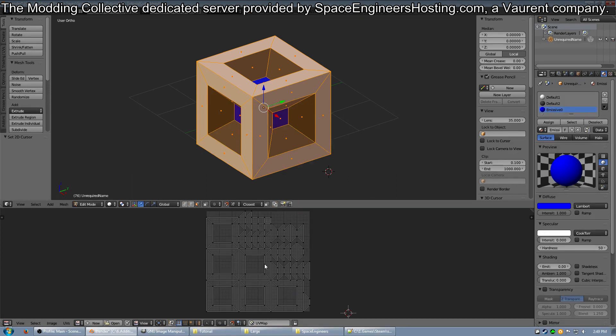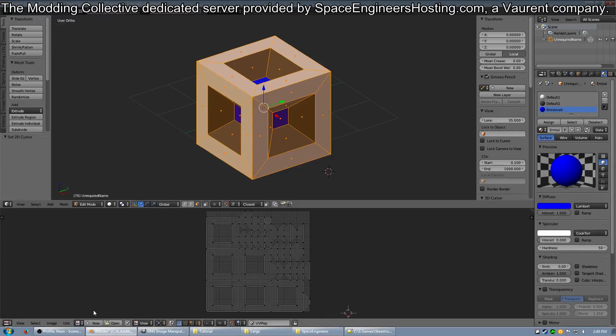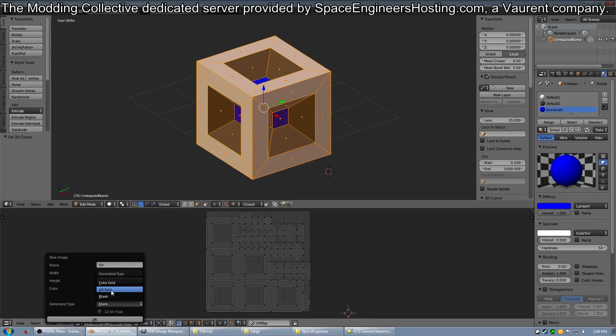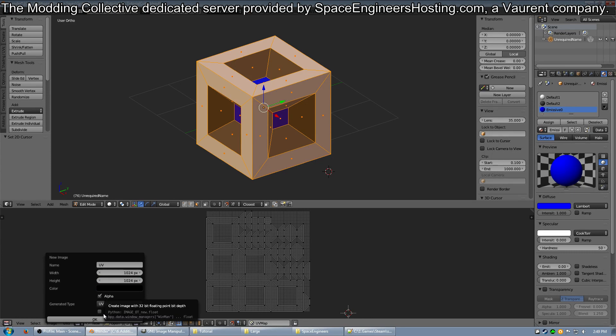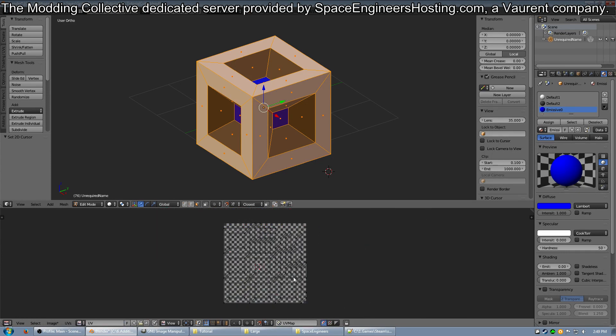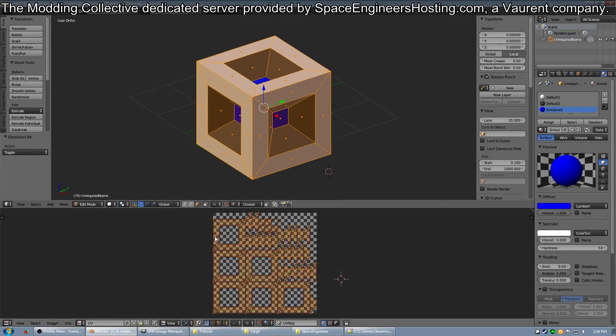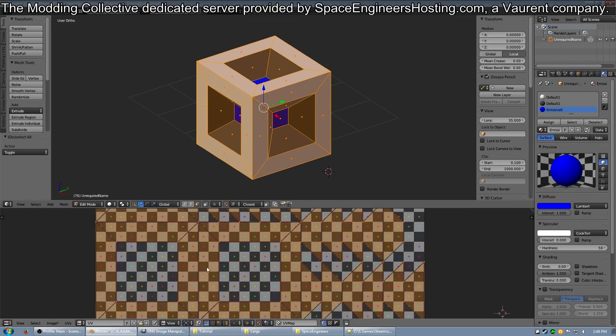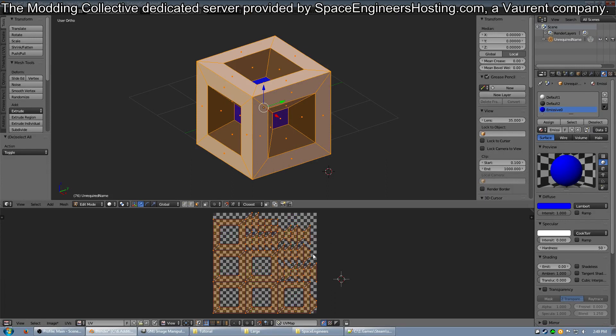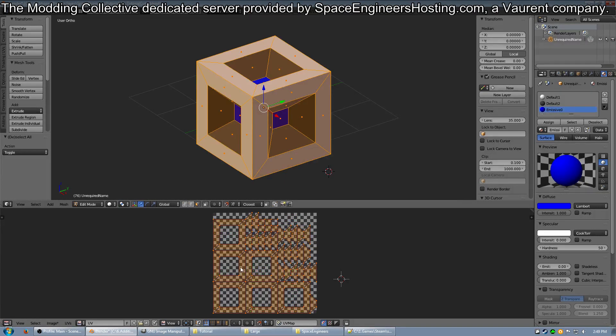Next is one of the most important steps of using Blender for making models for Space Engineers. This is where you click New. Make the name UV, generated type UV grid and 32-bit. Click OK and you should end up with this large white and dark gray grid with a bunch of colorful pluses all over it. If you don't have that, you messed up somewhere. If you don't do this, your image will most likely be white or black.